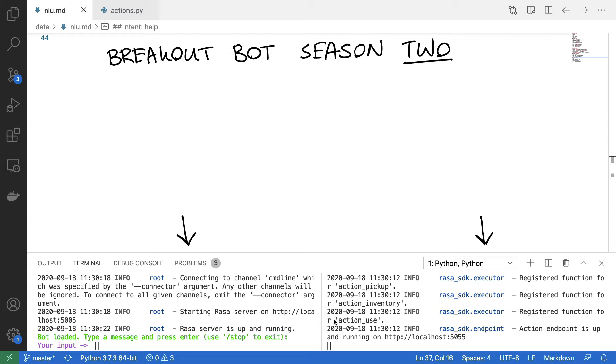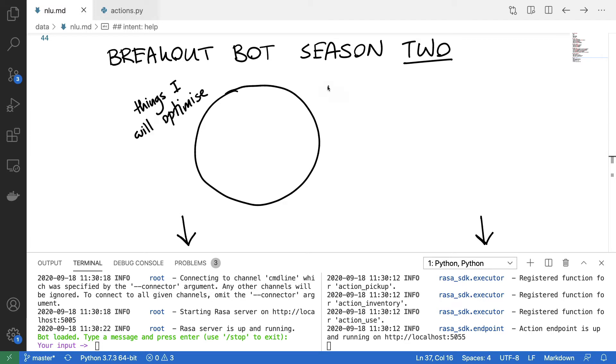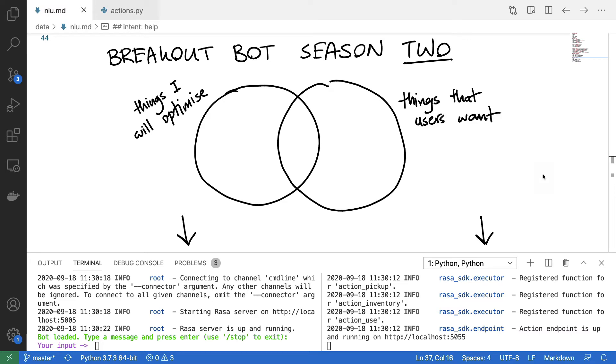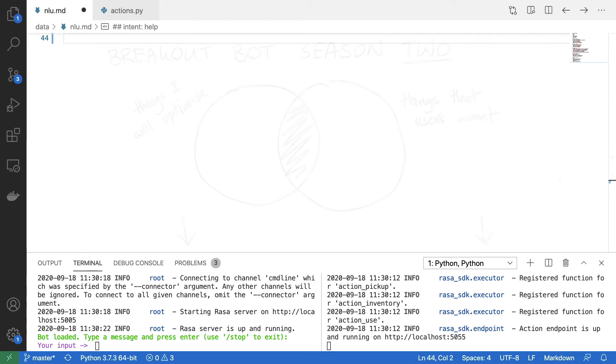If I were to draw it out in a Venn diagram, there's things that I can do to optimize the conversation, but then there are other things, namely the things that my users want. And what I really want to do is make sure that this overlap is just really, really big. It'd be a shame if I spent time making changes that my users really don't care about that much.